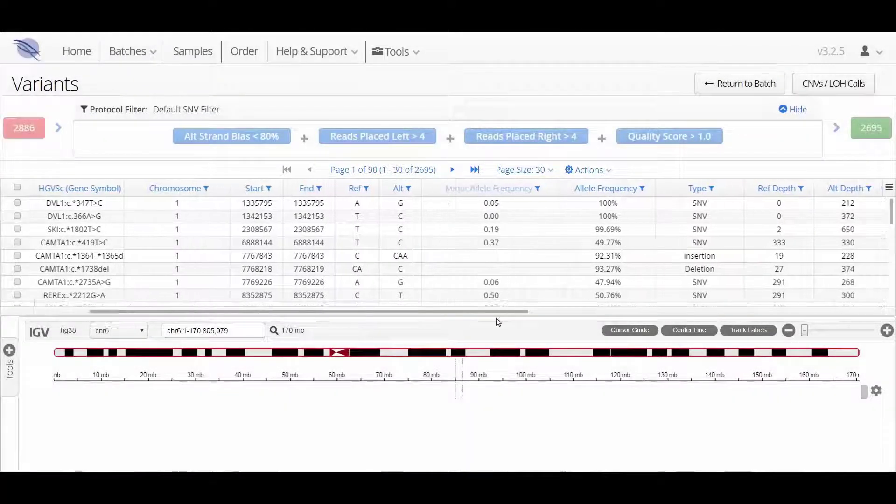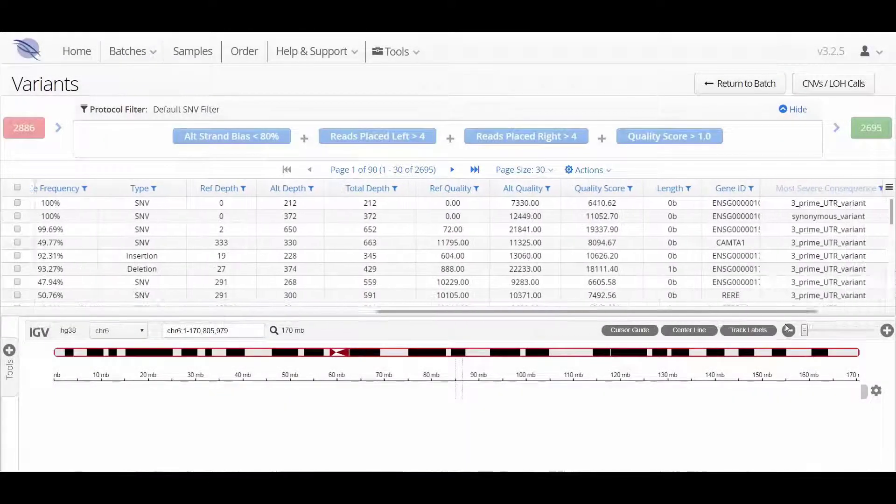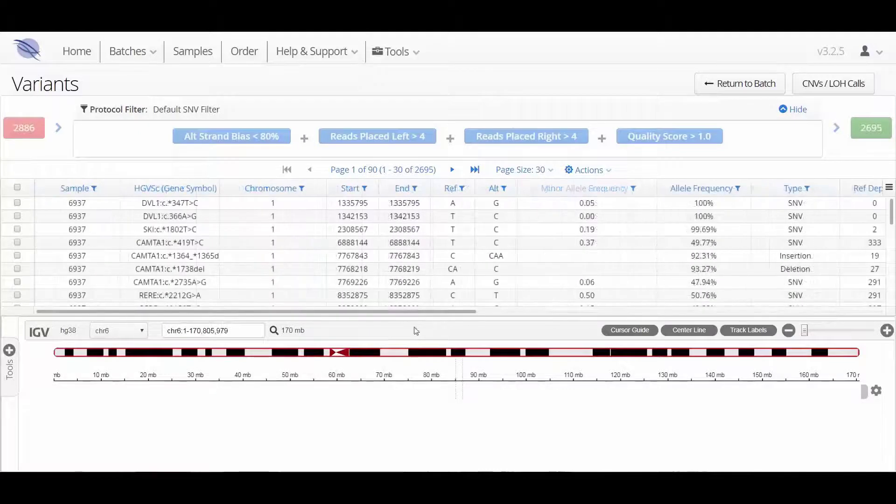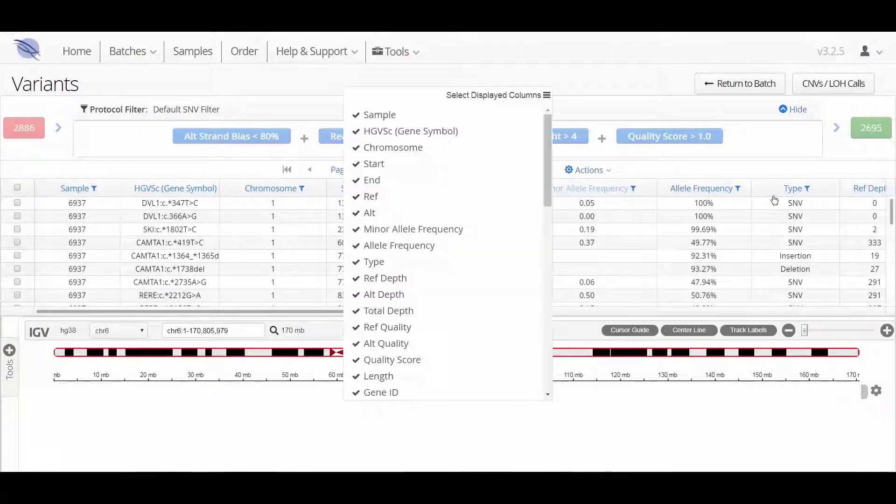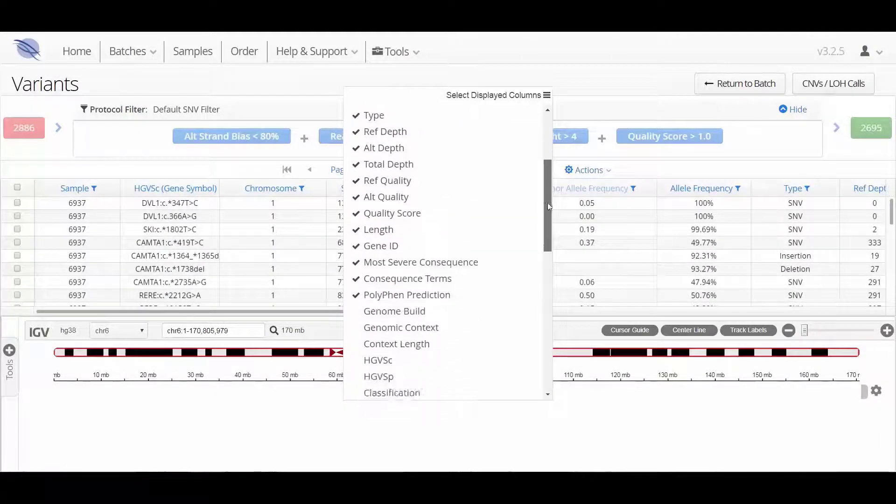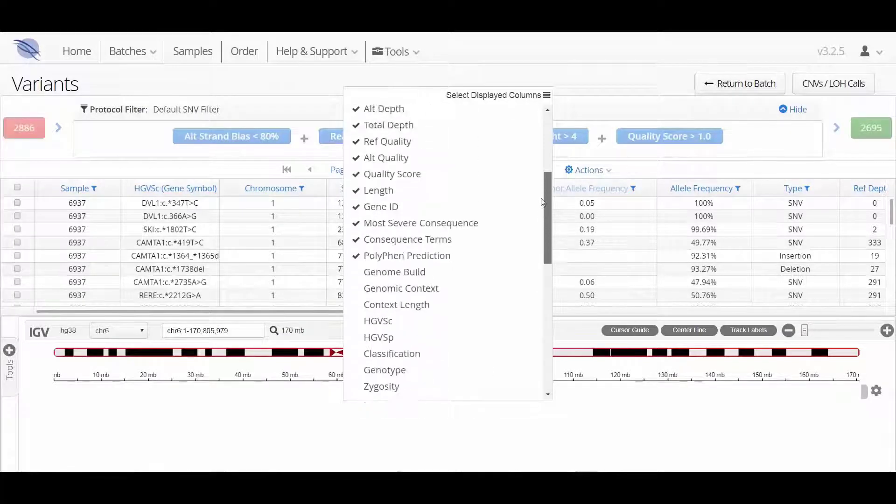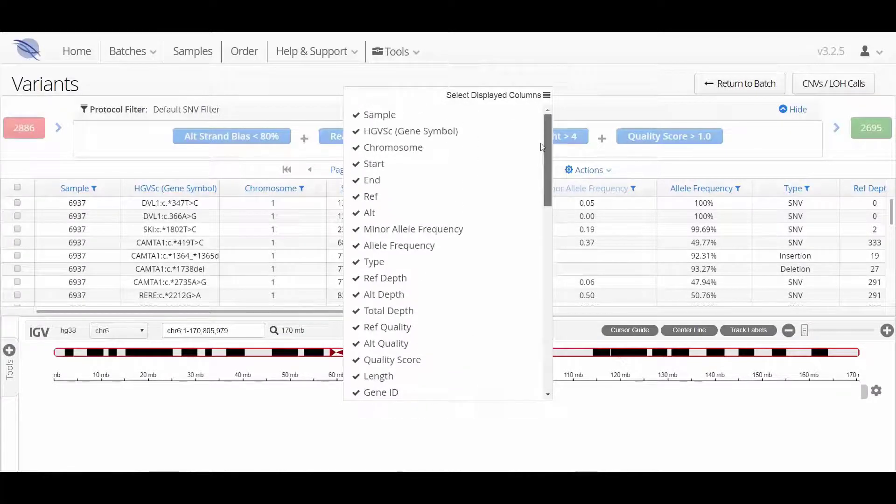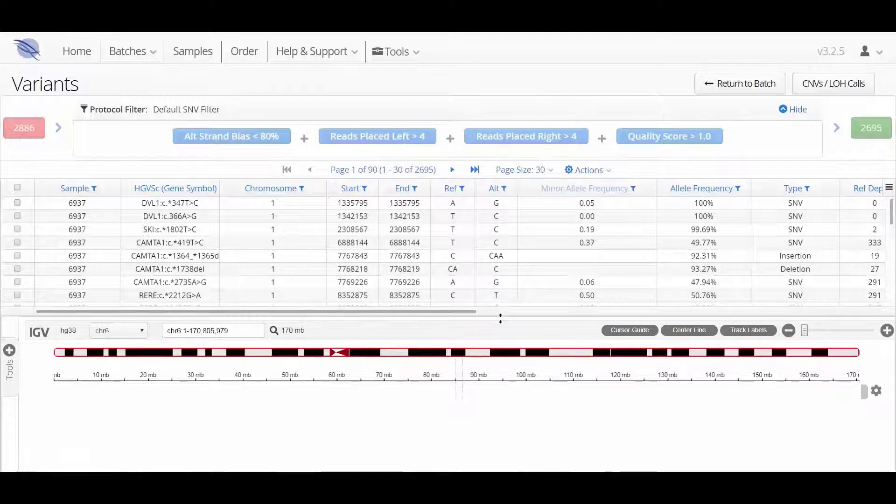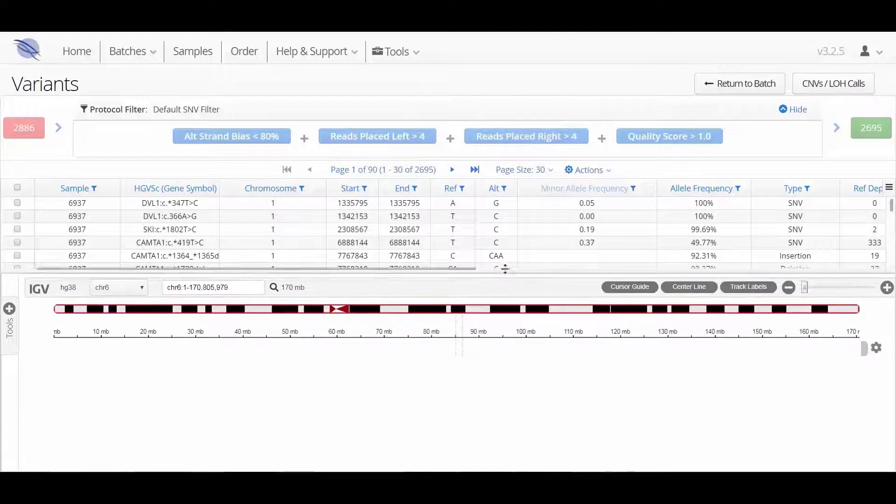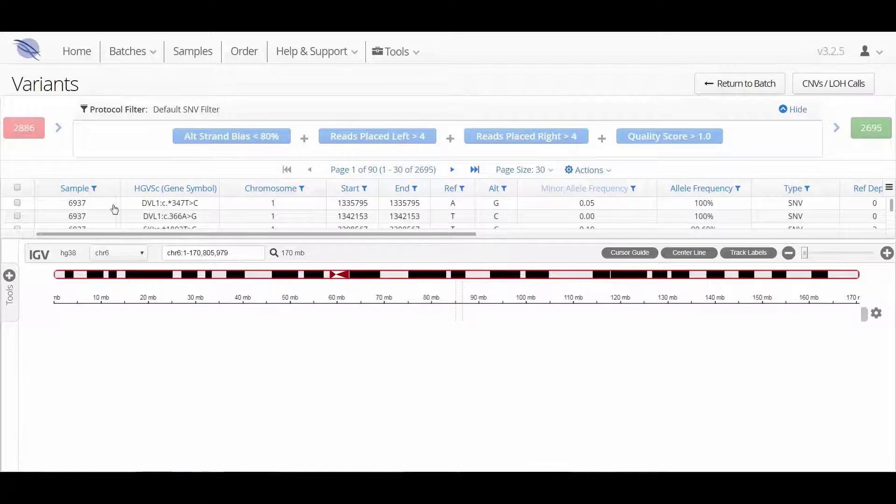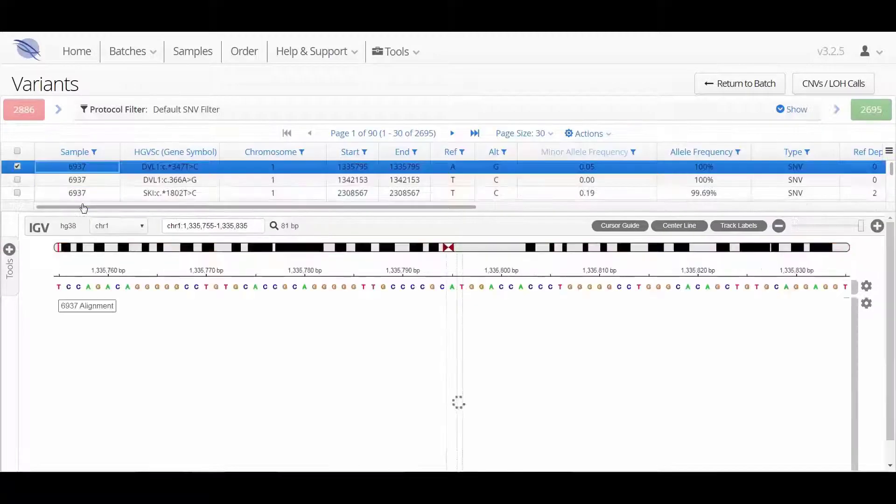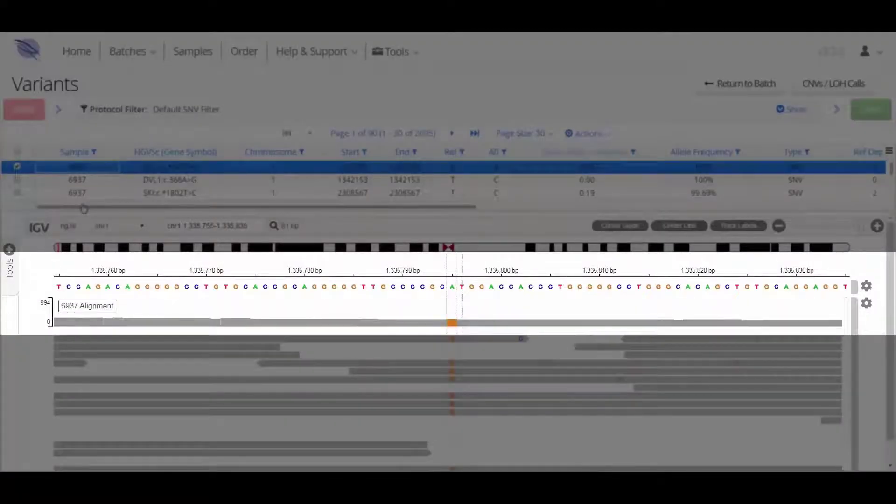You can customize what is displayed in the table using the column selector icon. Here you will also find an embedded light version of the IGV viewer. Clicking on one of the variants in the table will launch the variant in IGV and you can see the reference genome, the depth of coverage tracks, and the individual reads.